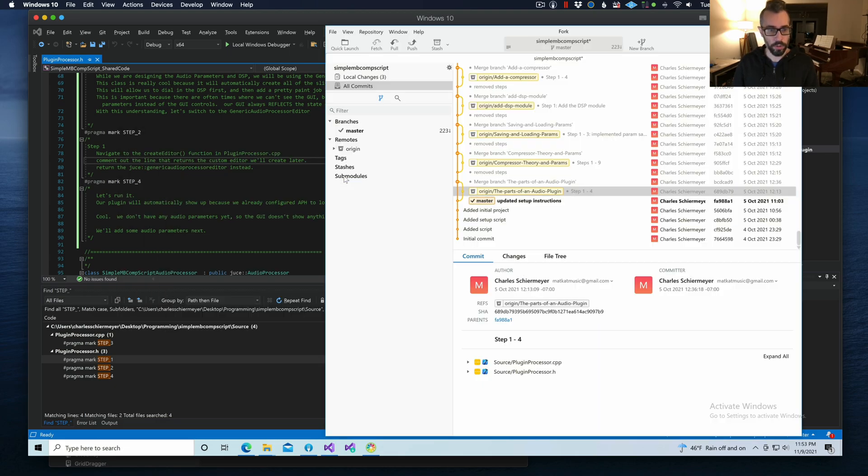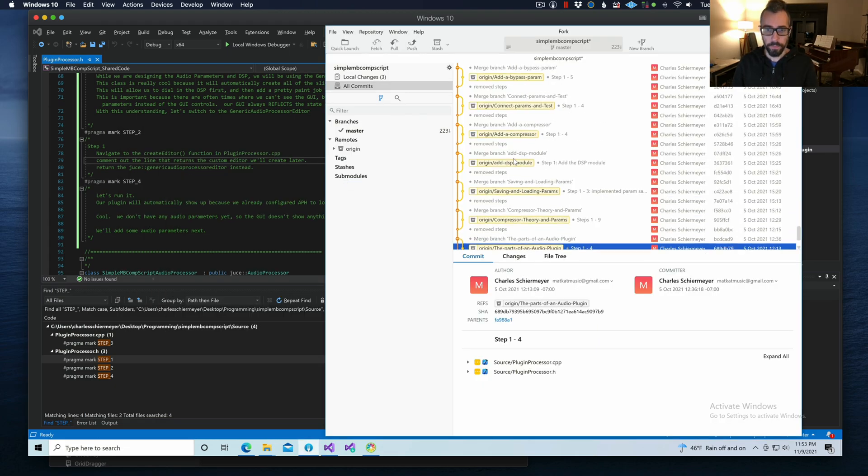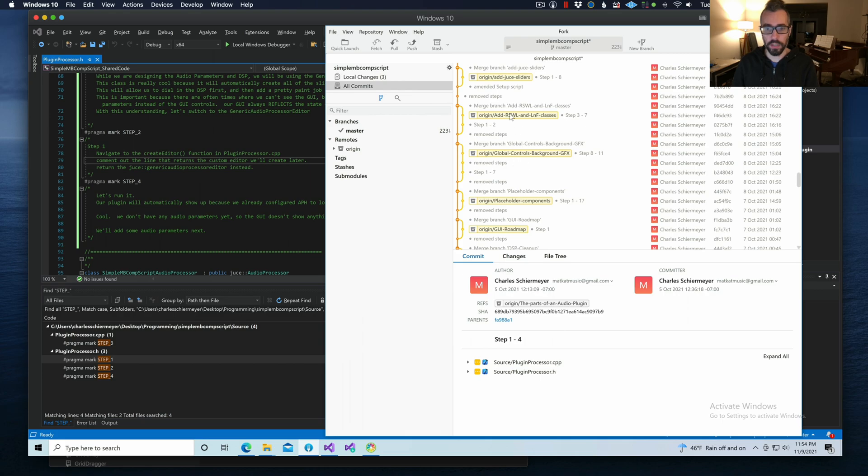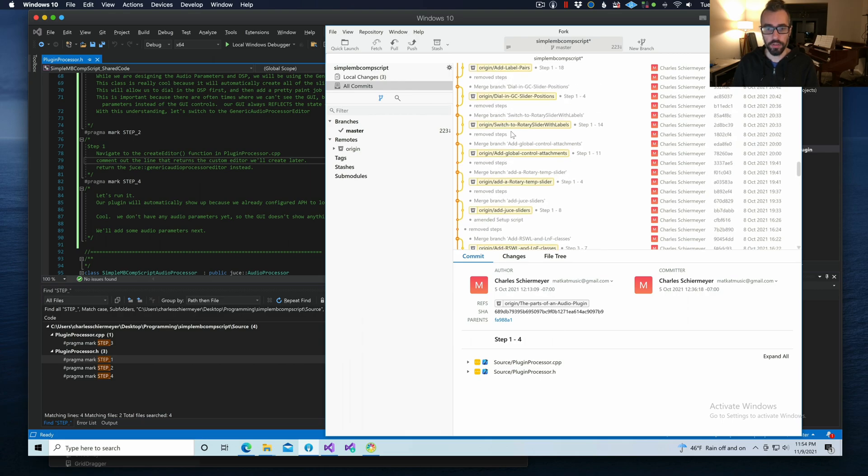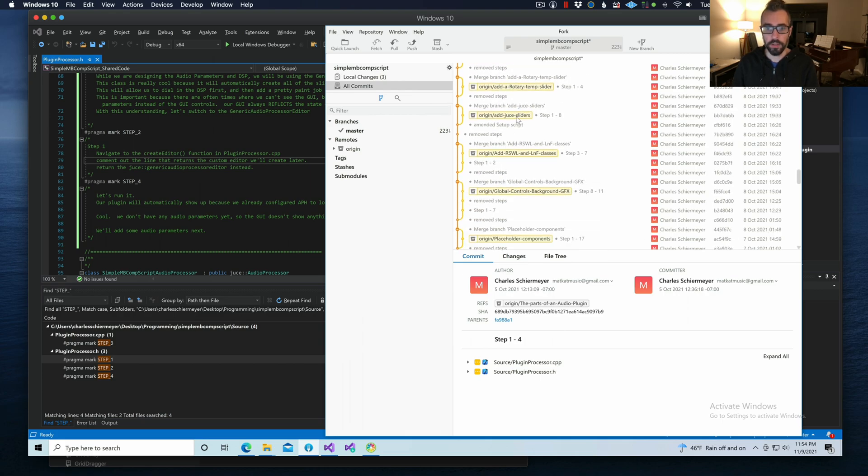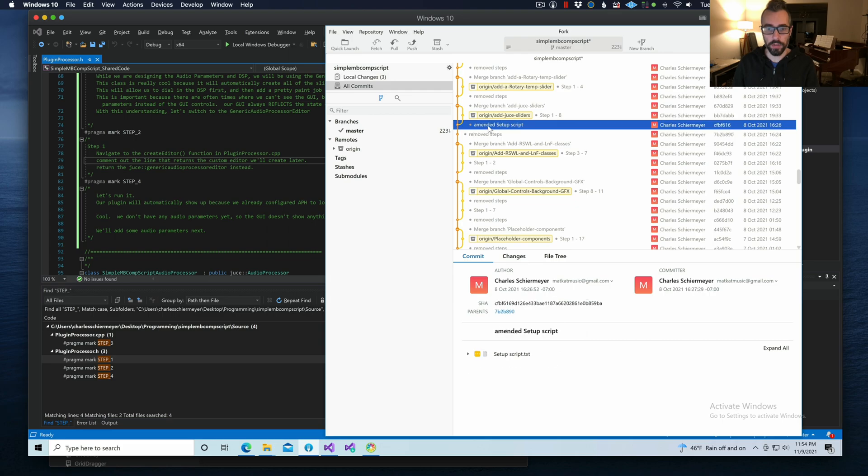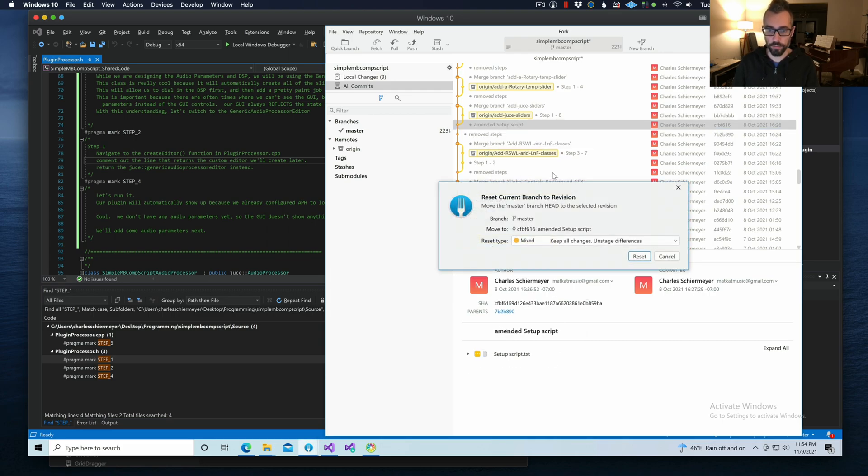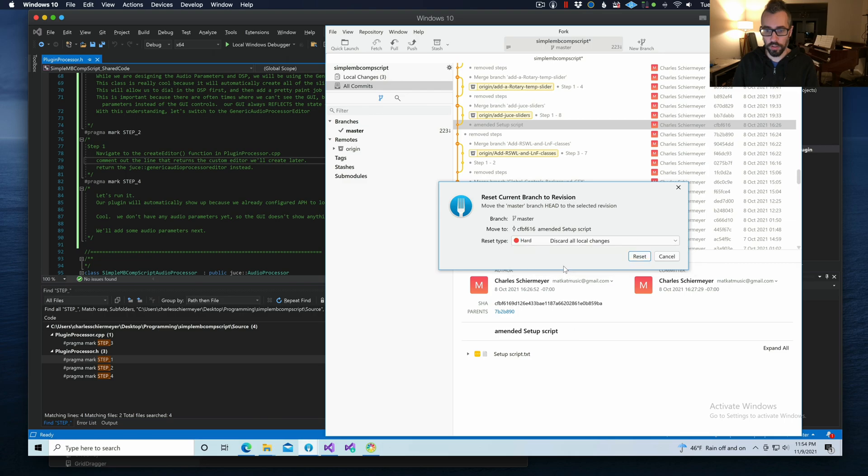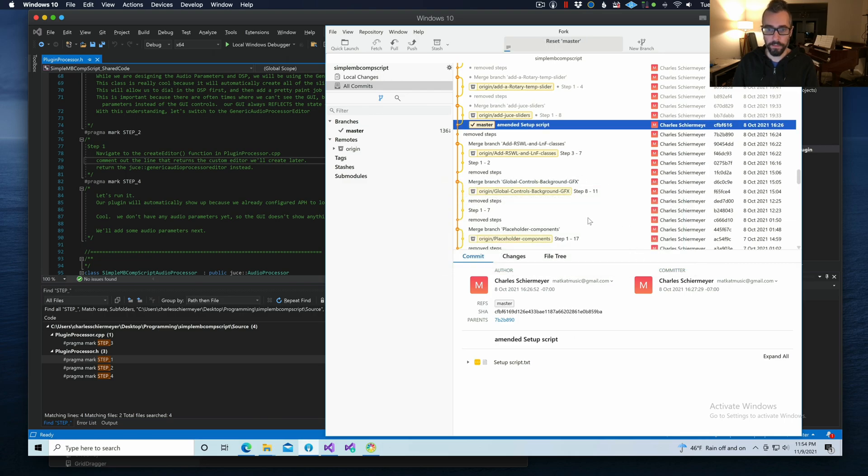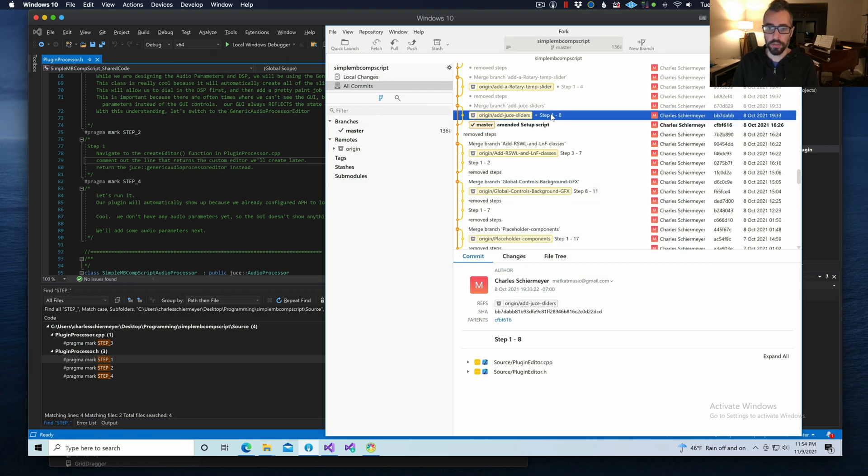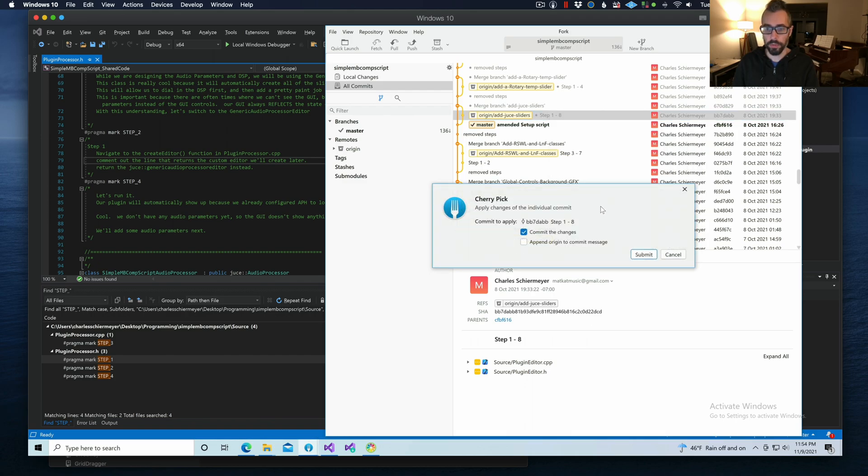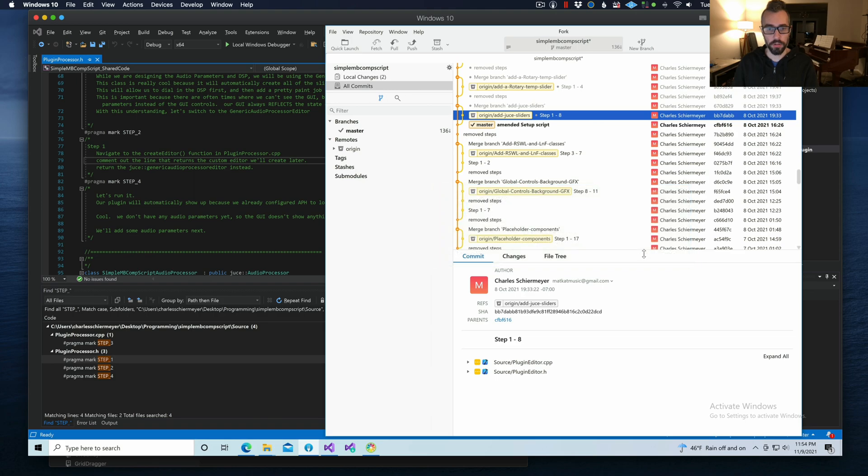Let's go back to Fork. Let's go way up here. Let's go to the Add Juice Sliders. We're going to right-click on this. We're going to Reset Master from here. We're going to discard all of our changes. Now we're going to Cherry Pick Add Juice Sliders. Cherry Pick Commit. Do not commit the changes. Submit.